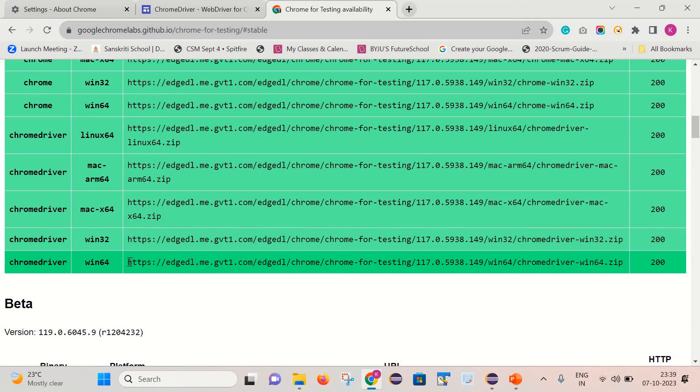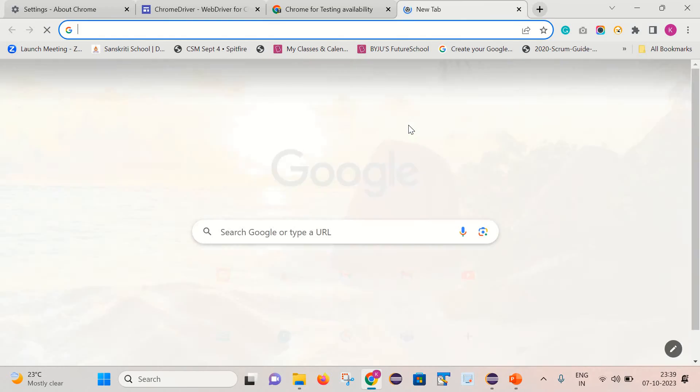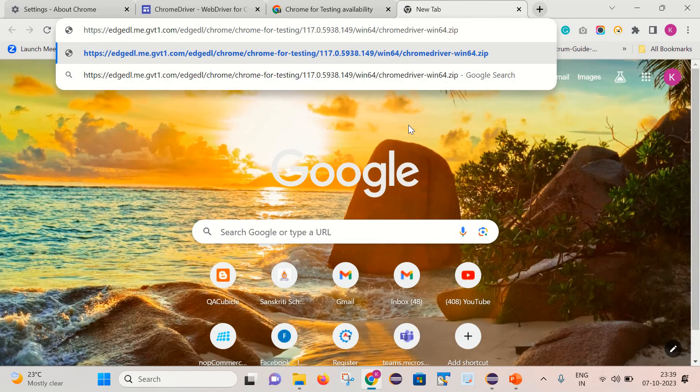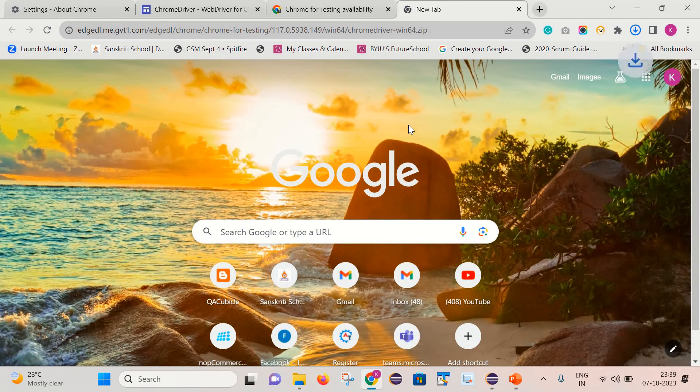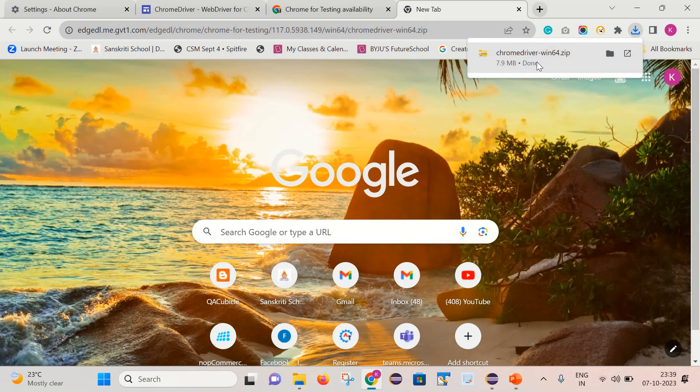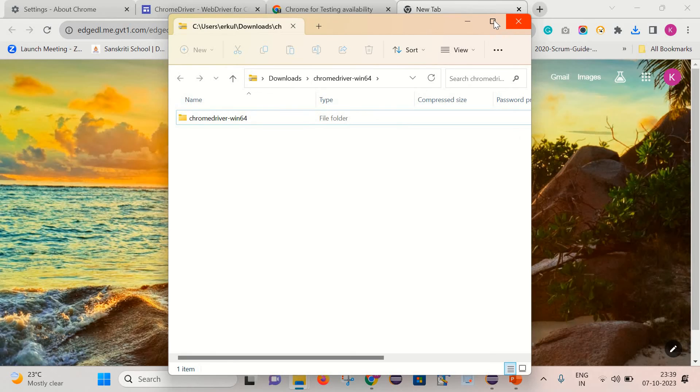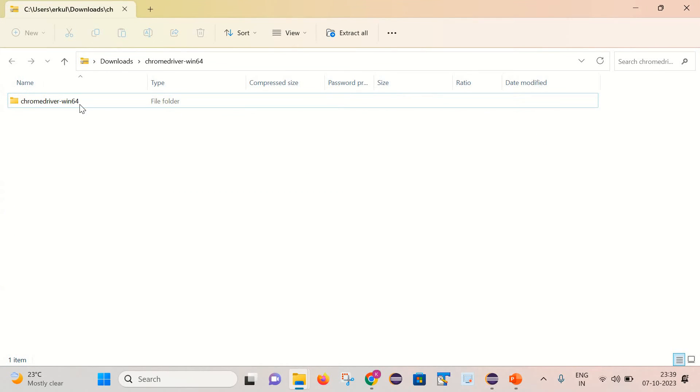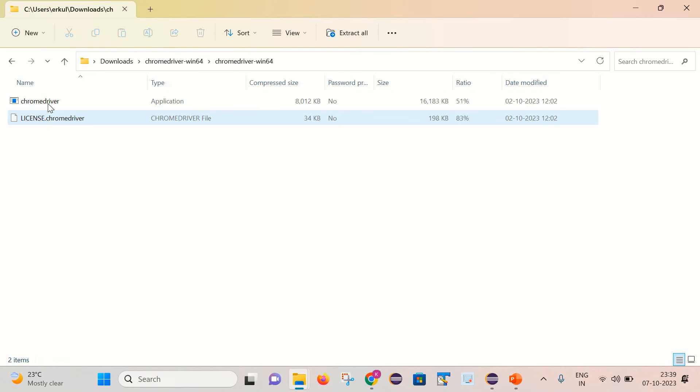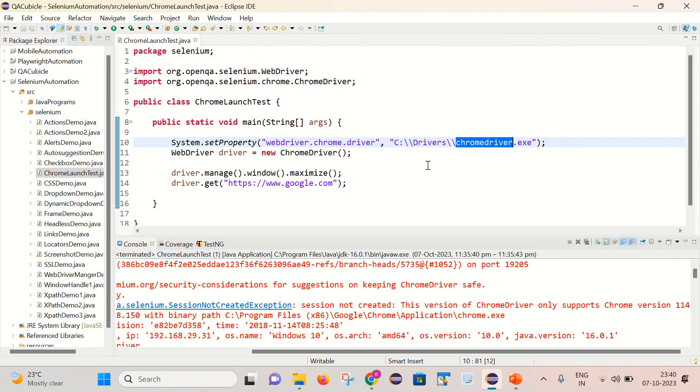So what I have done is I have downloaded the latest ChromeDriver exe which is compatible with my Chrome browser version. After that, you need to copy this. We need to go to C:\drivers and basically we need to replace this with the latest version.